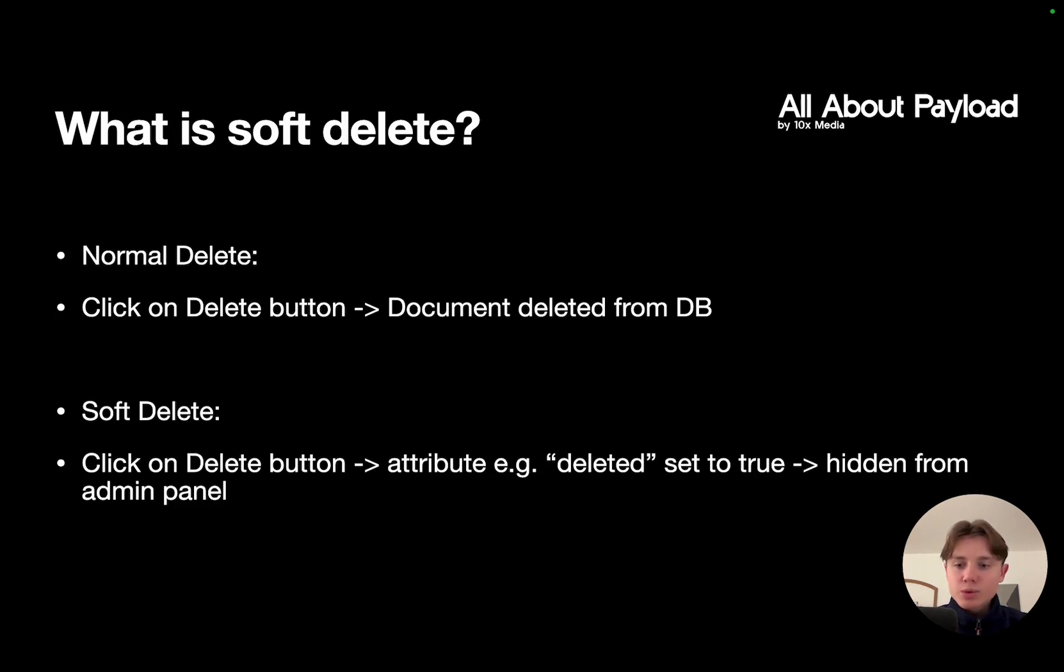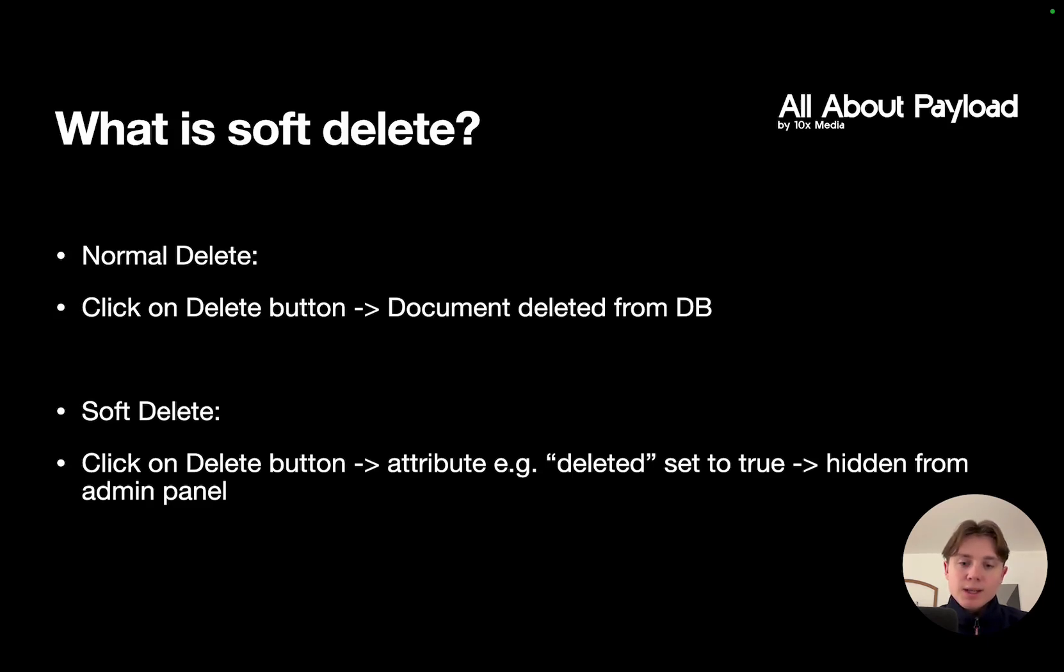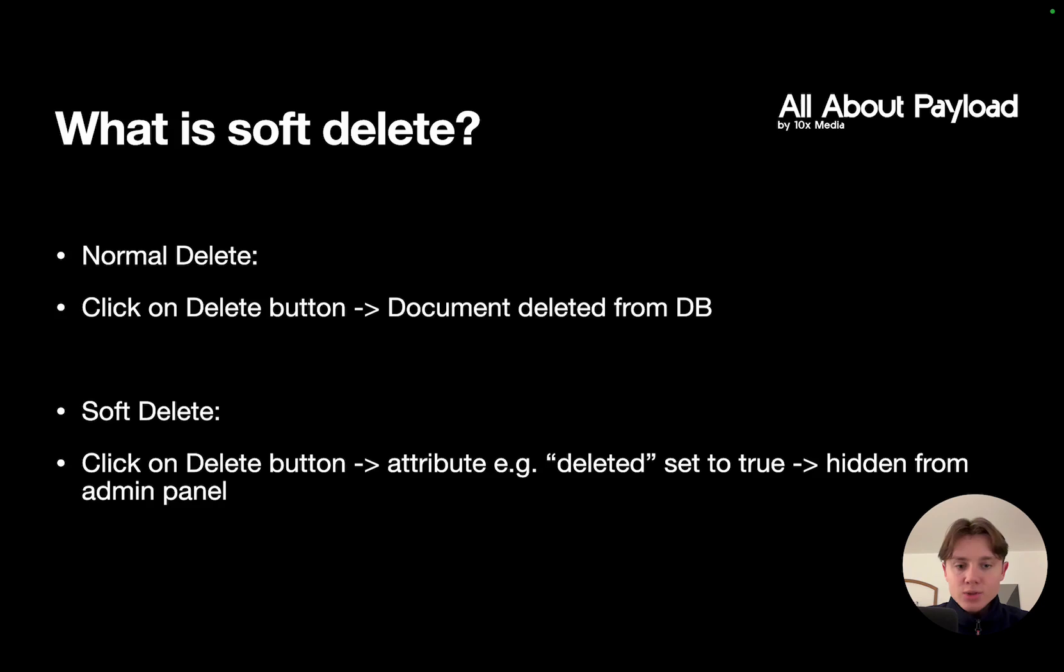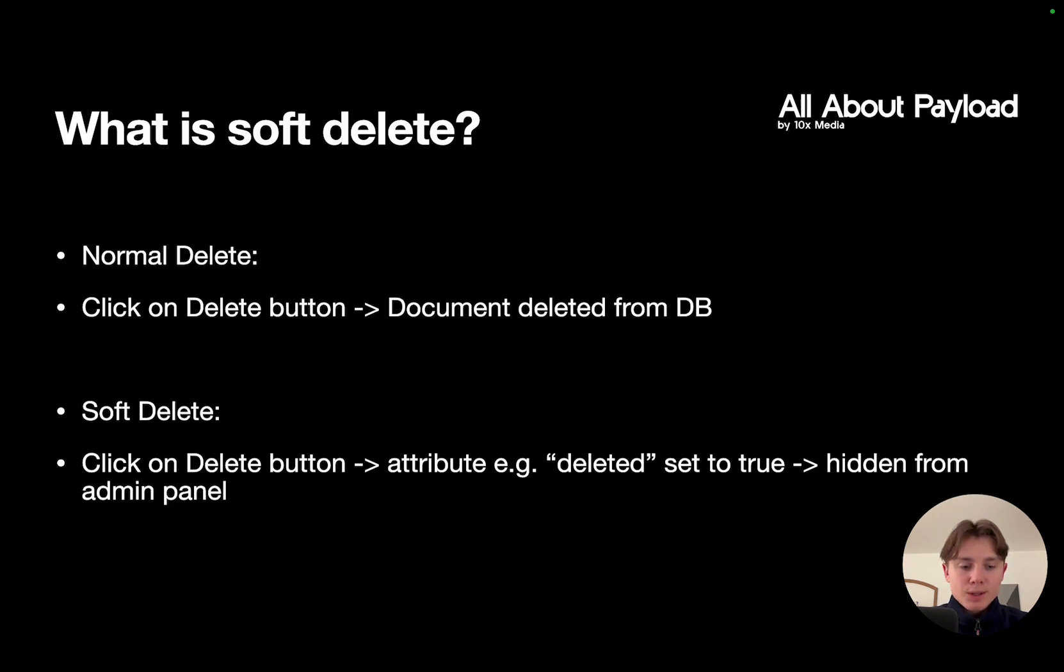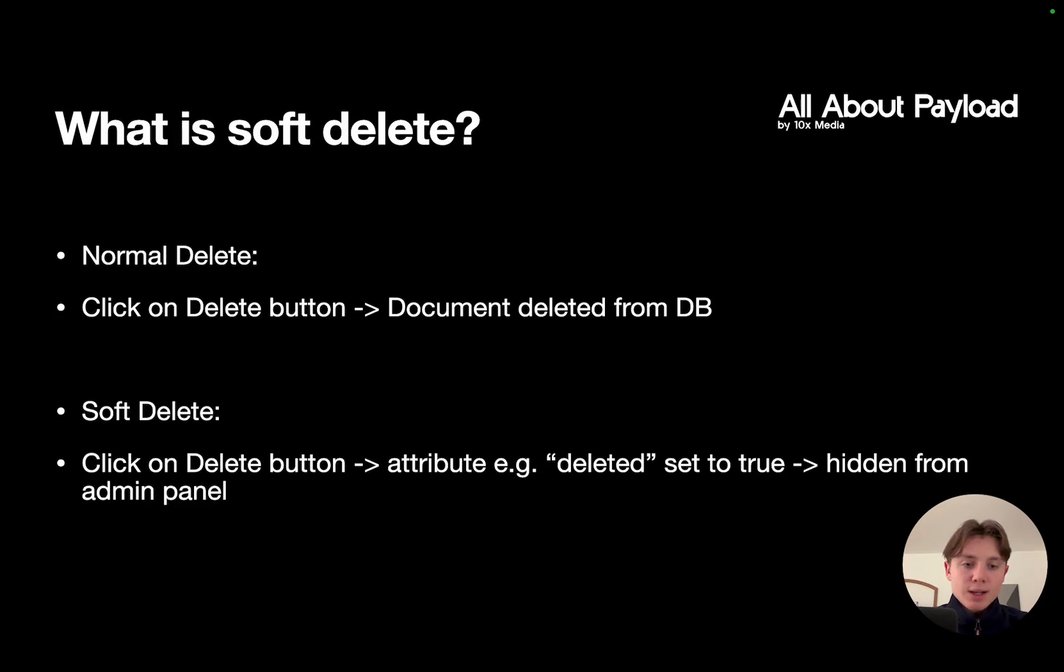So for example, you click on the delete button but instead of deleting the document it actually gets updated, and we can specify an attribute, for example the deleted attribute, and this is going to be set to true. And in addition to that we need to set a filter that enables us to hide all documents in our list that actually have this attribute set to true.